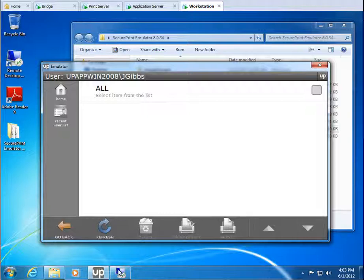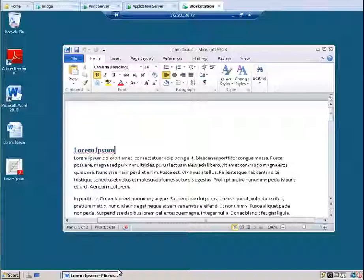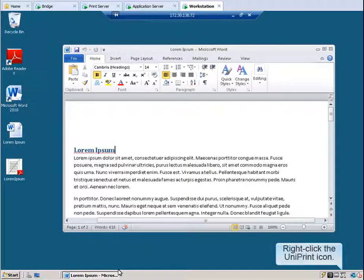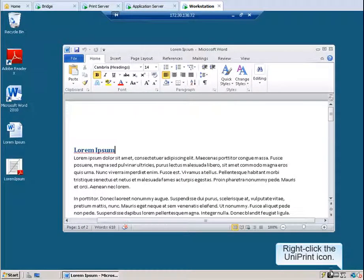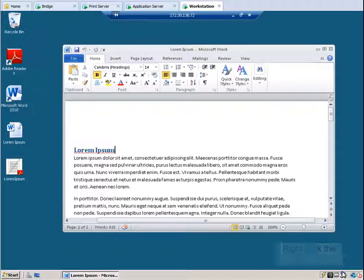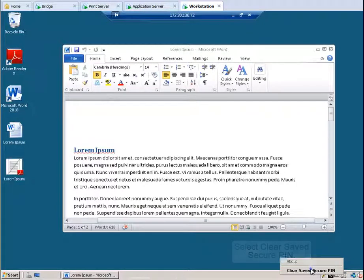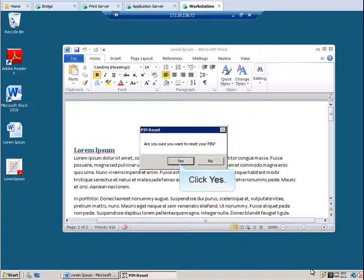Let's go back to our session. If you want to clear your pin, right click the Uniprint icon in the Notification area and then select Clear Saved Secure Pin. Click Yes to confirm that you really want to delete your pin.